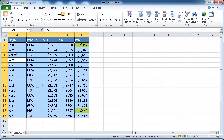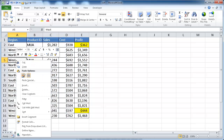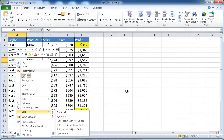Another way to do it is to select a cell, right-click, and there's also a Sort option in the quick menu, with the same selections — ascending and descending. So that's another way we can do it.